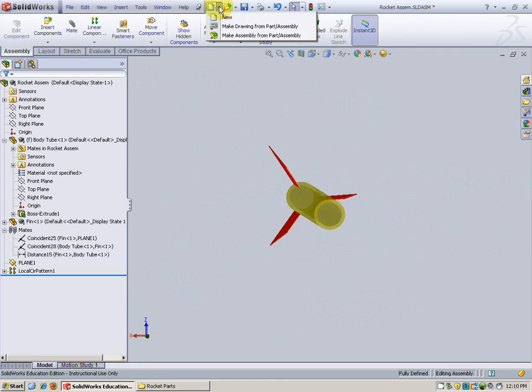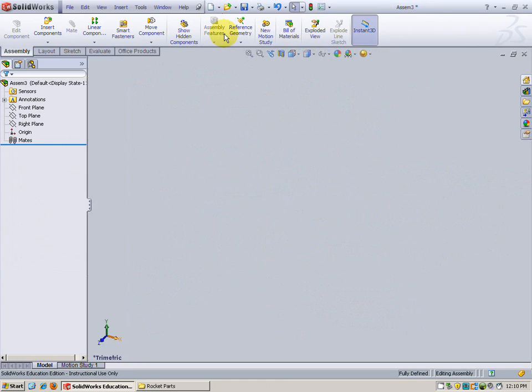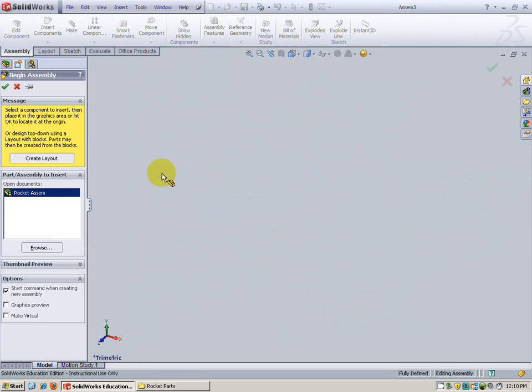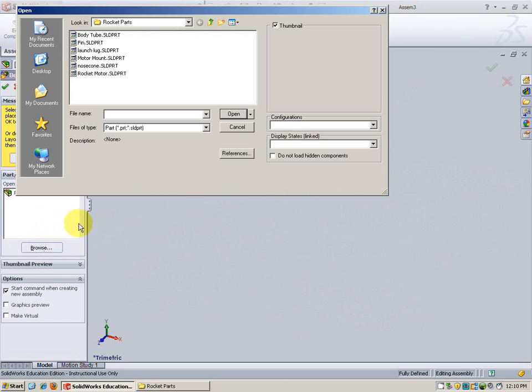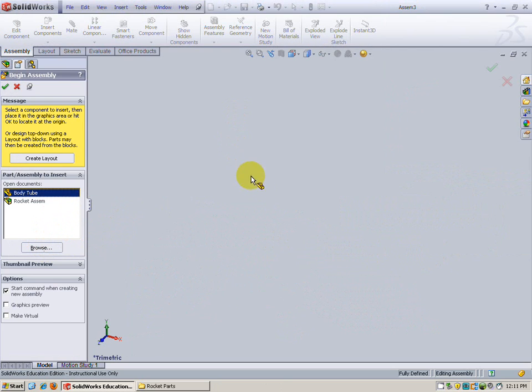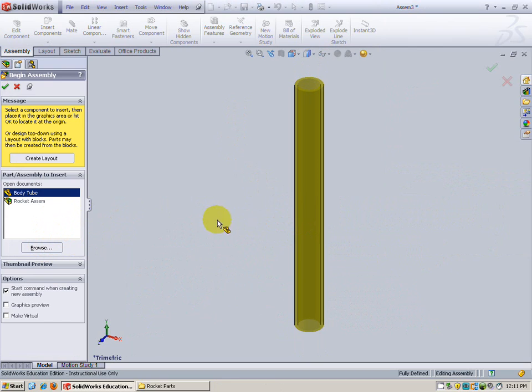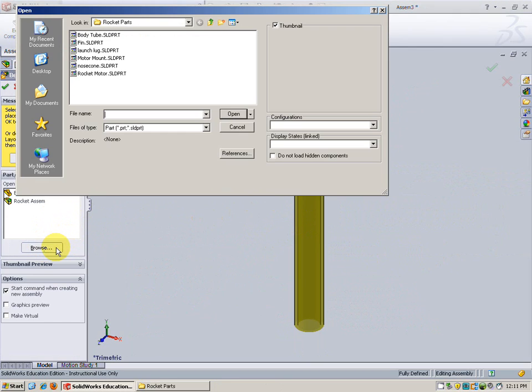I'm going to choose new assembly. Let that come on up. I'm going to browse for my parts. One body tube. Check. Bring it in. Since that's my first piece to come in it's going to be fixed.